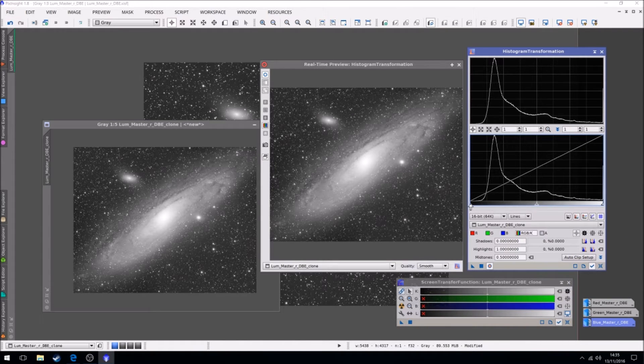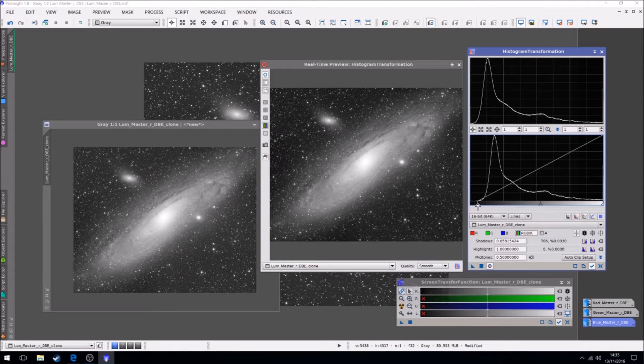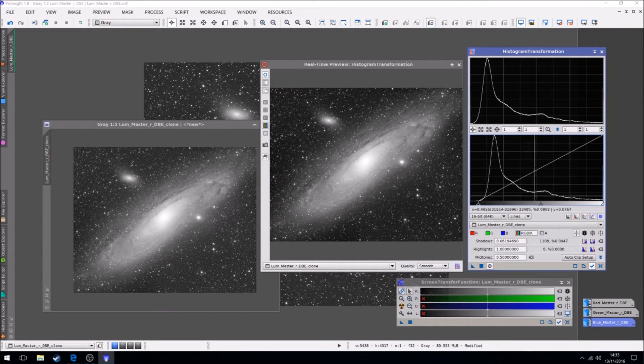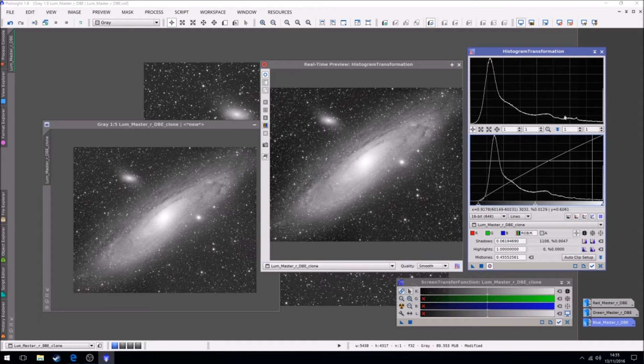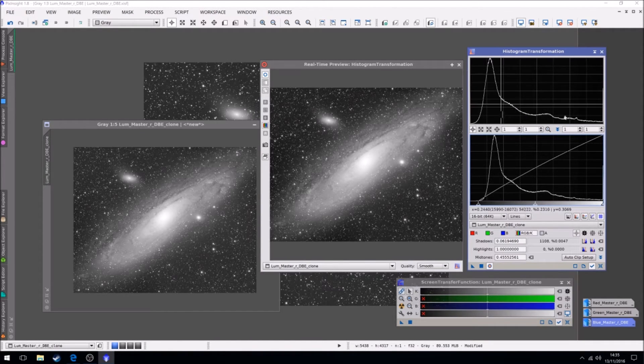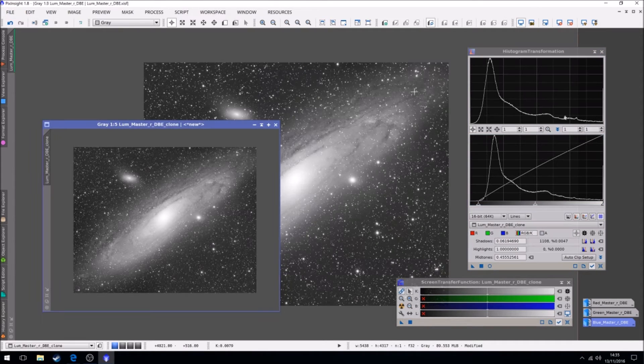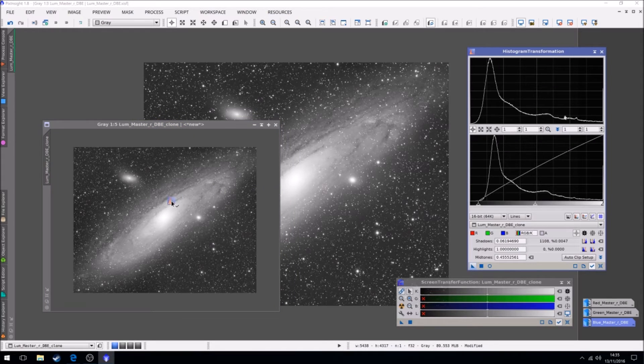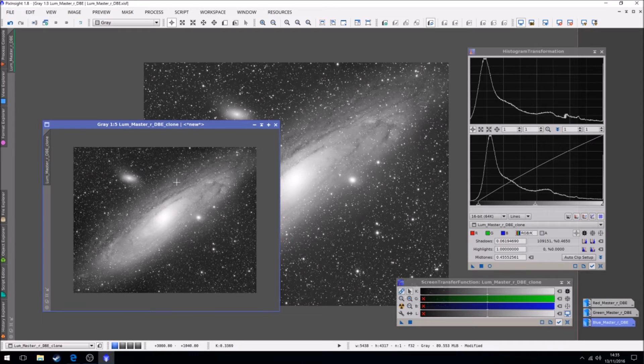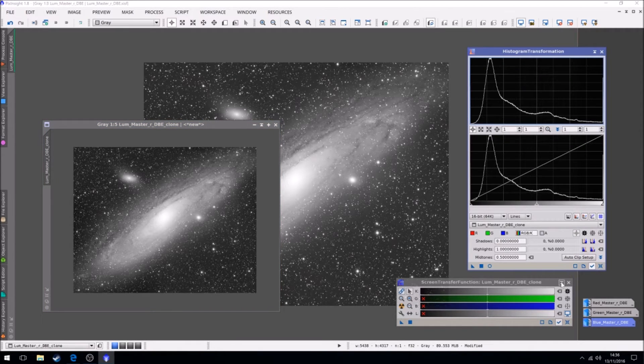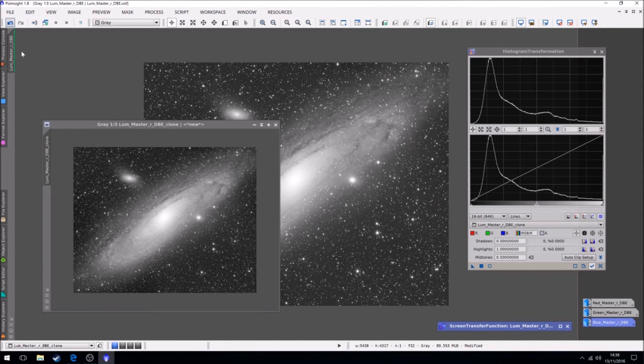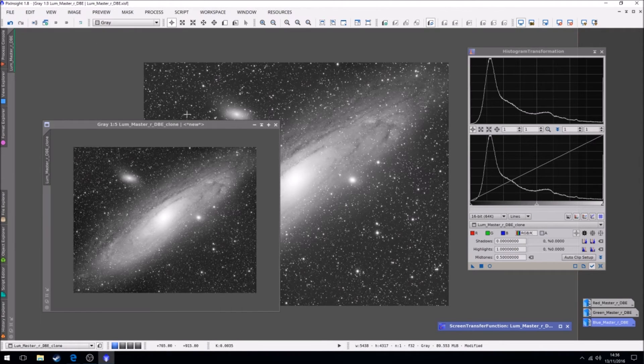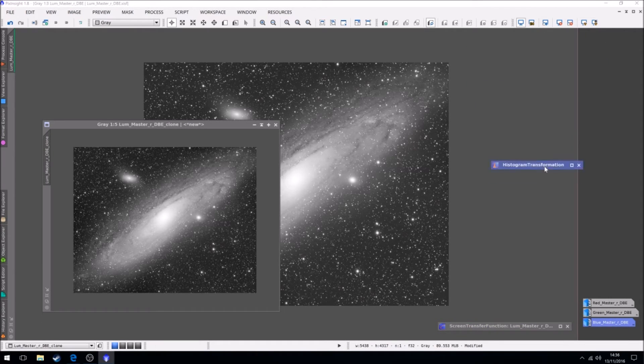What we can do also with the histogram transformation is bring up a real-time preview of the image. So this is this, and when I change things here you can see if I move the mid-tone slider, if I bring it up you can see what it's doing to the image in real time, and you can see the top graph is where the histogram will be if I was to apply this change. So if we just reset, what I'm going to do is actually I'm just going to bring in some of the blacks and I'm going to increase the mid-tones very slightly.